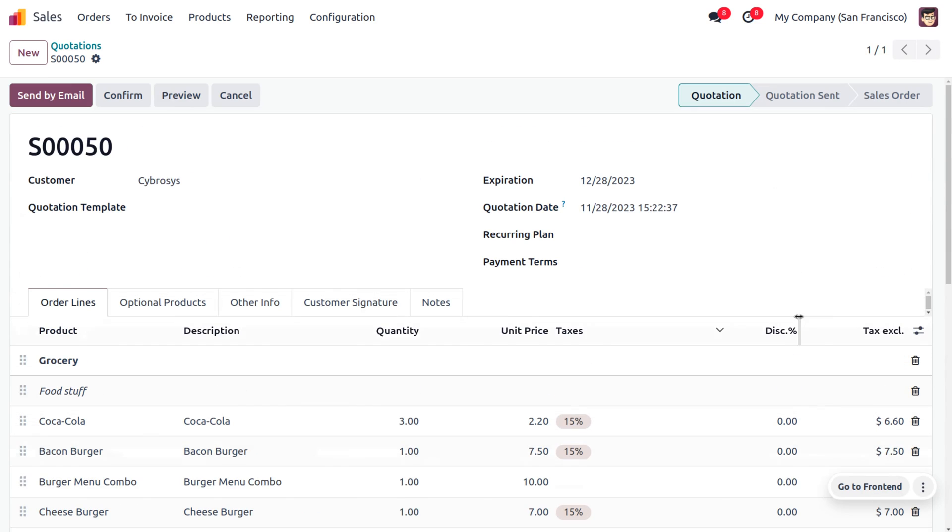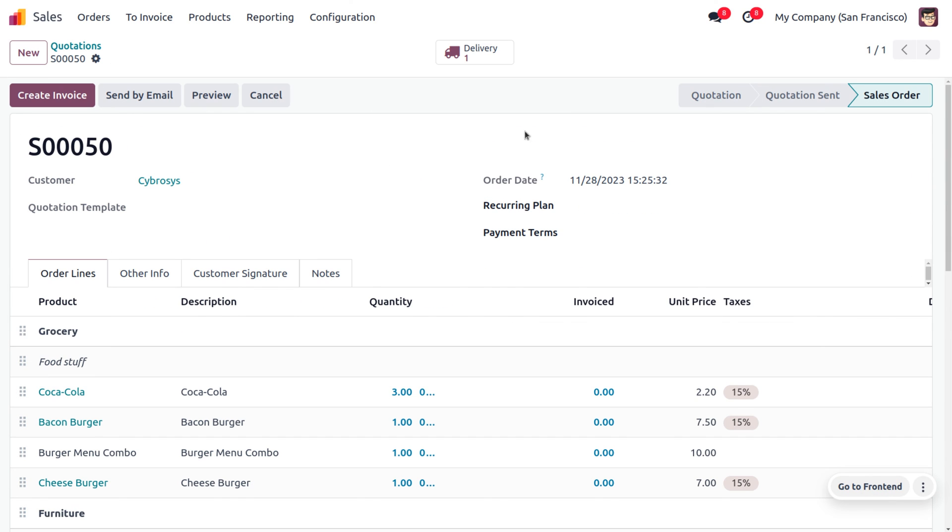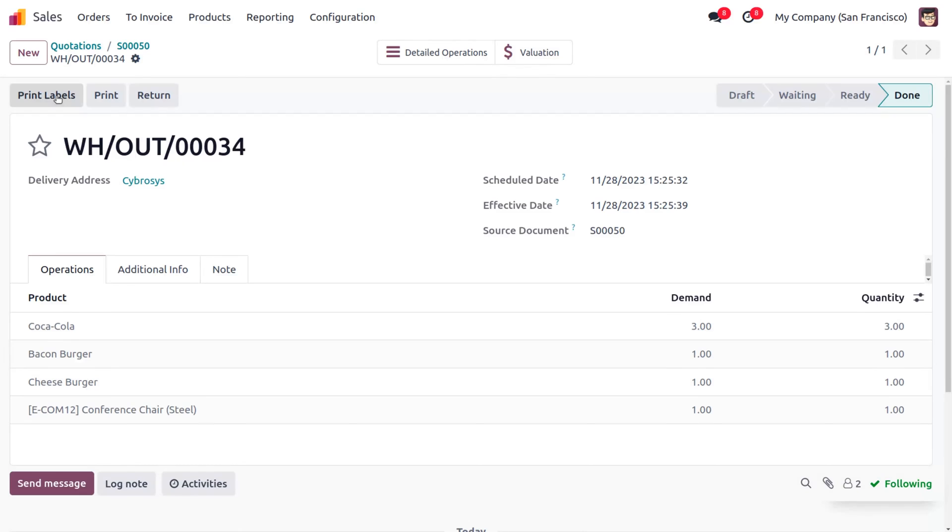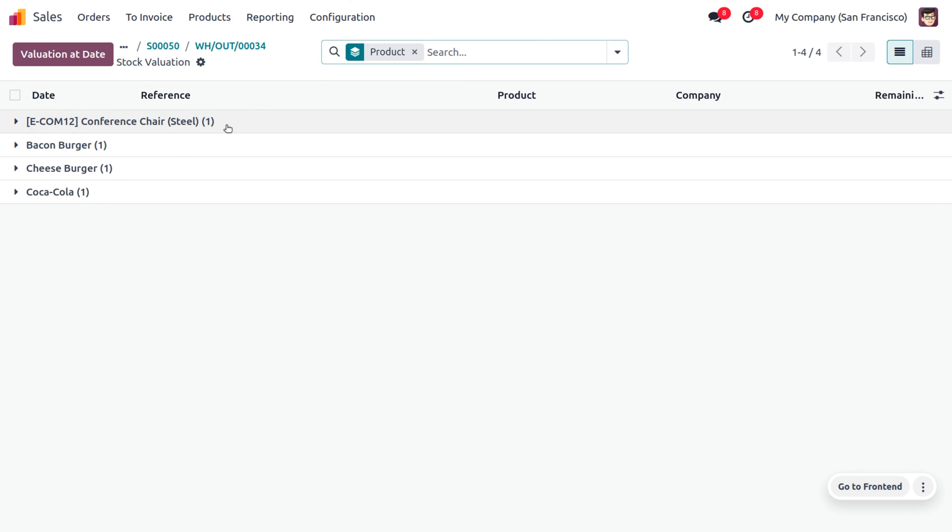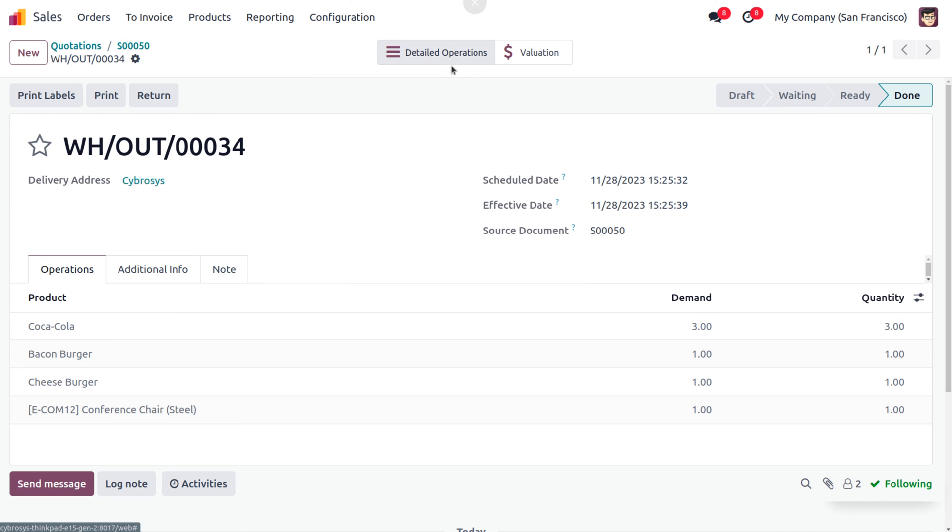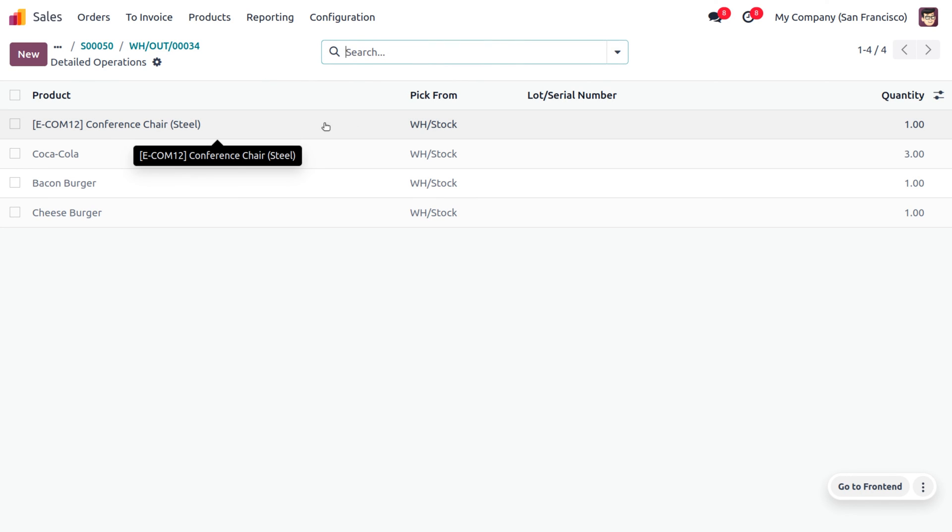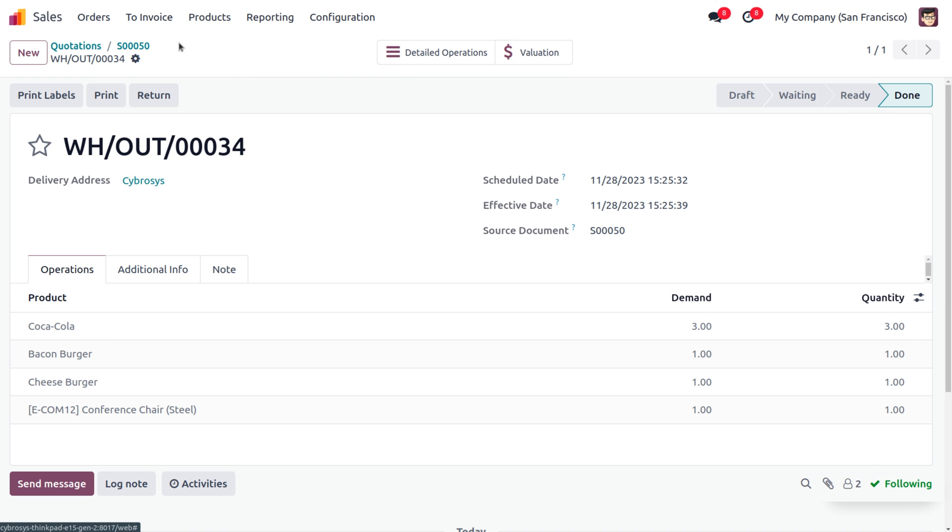Now, let's confirm the order and we are going to deliver the item to the customer side. You can validate the process. Under the validation, you can see the transfer of the items. You can also get the detailed operations with the number of quantity, the product, and the pick from warehouse.